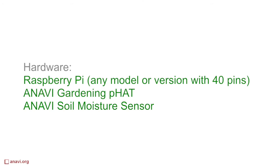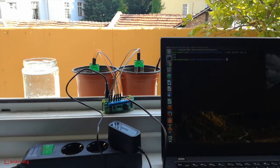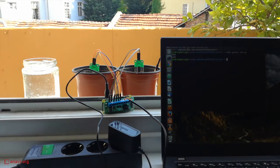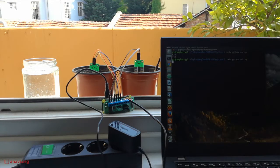My setup includes a Raspberry Pi Zero W, a couple of these soil moisture sensors that are attached to the Raspberry using the ANAVI Gardening pHAT that you saw from the previous video. This is a custom add-on board for Raspberry Pi that I'm also designing.